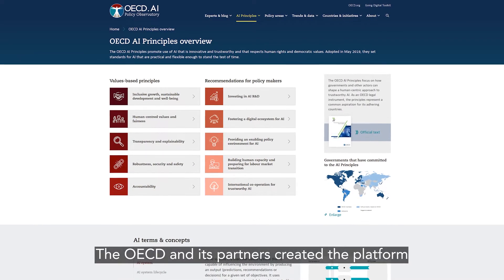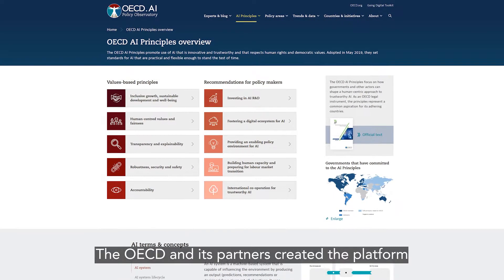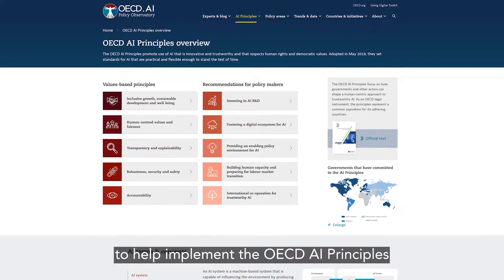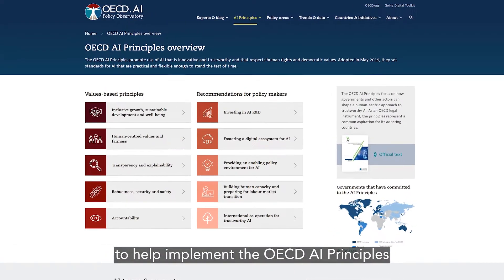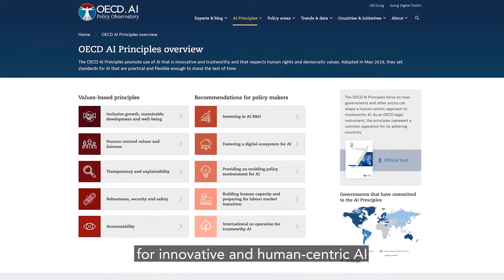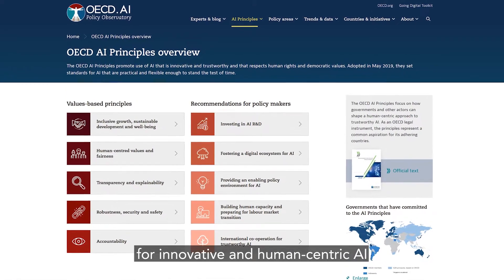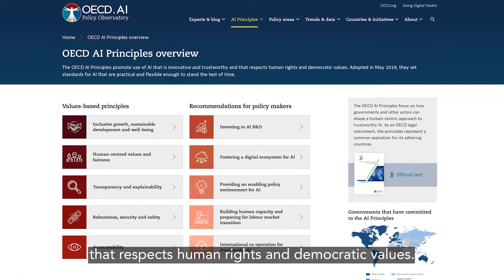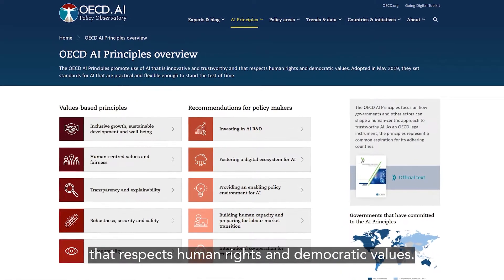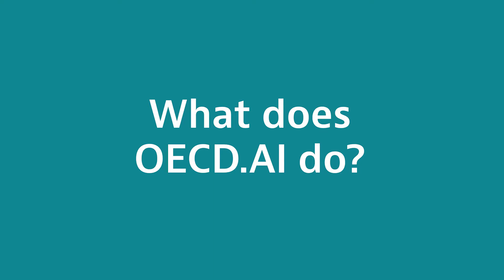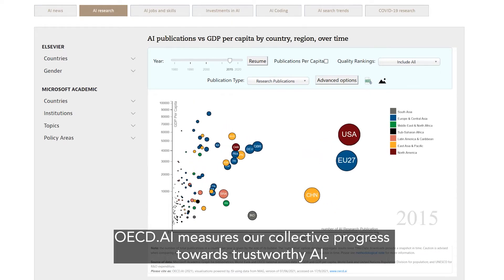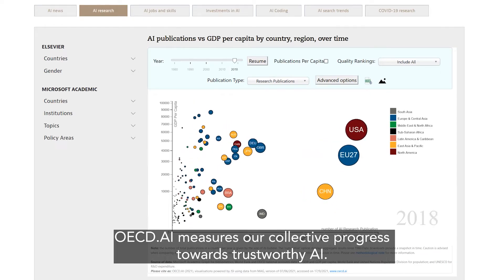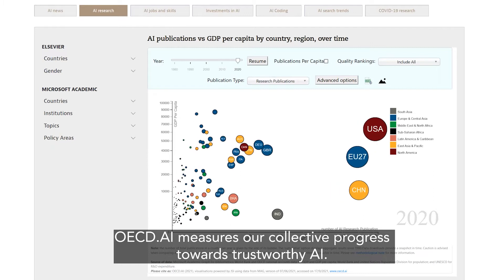The OECD and its partners created the platform to help implement the OECD AI principles for innovative and human-centric AI that respects human rights and democratic values. OECD.AI measures our collective progress towards trustworthy AI.